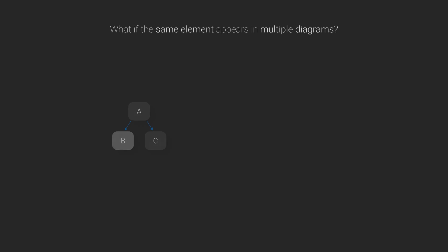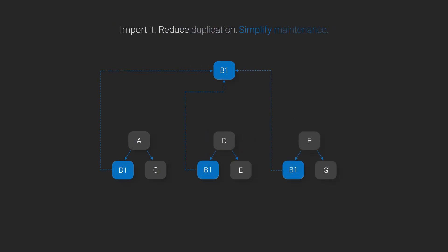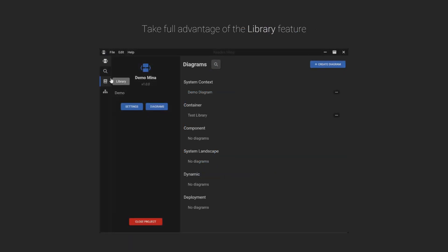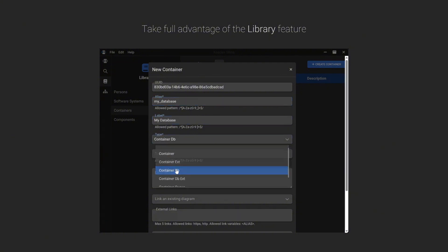As your project grows, you'll likely reuse the same architectural elements across multiple diagrams. Instead of duplicating code, just import them from the Mina library. This not only keeps your diagrams consistent, but also makes updates faster and easier.